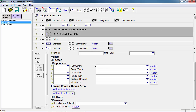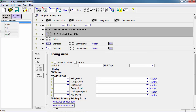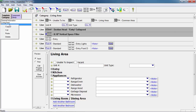Now we want to set up our specific living area types so they have the proper number of bedrooms and bathrooms in each one. To do this, we'll right-click on the Living Area category on the left and select Copy. Then we'll right-click again and select Paste, repeating until we have three living area types — one for a 1x1, one for a 2x1, and one for a 2x2. We now have three living areas to work with.